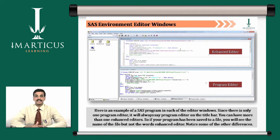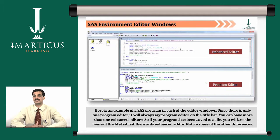One can also create their own libraries and store all the datasets needed for their analysis. Once the dataset is created, you can easily apply various procedures available in the SaaS environment on those datasets and generate your reports.